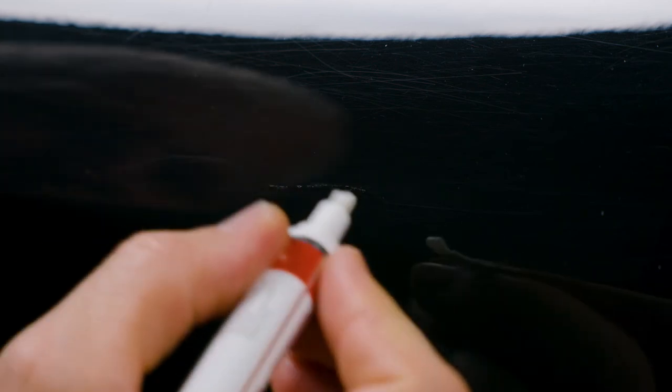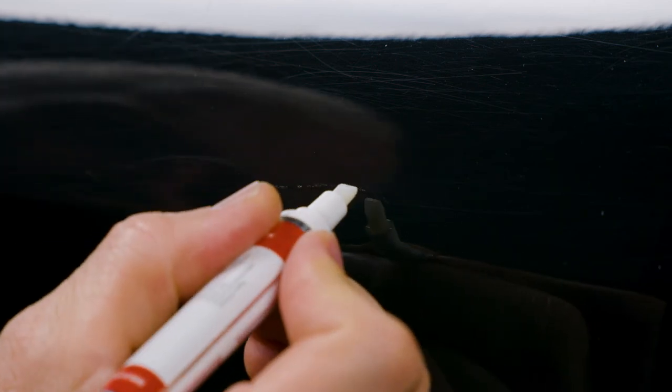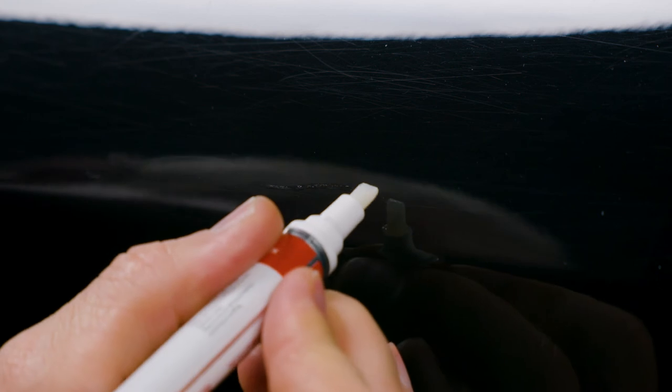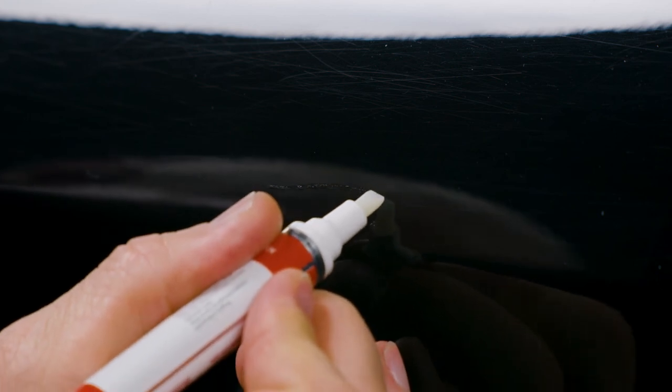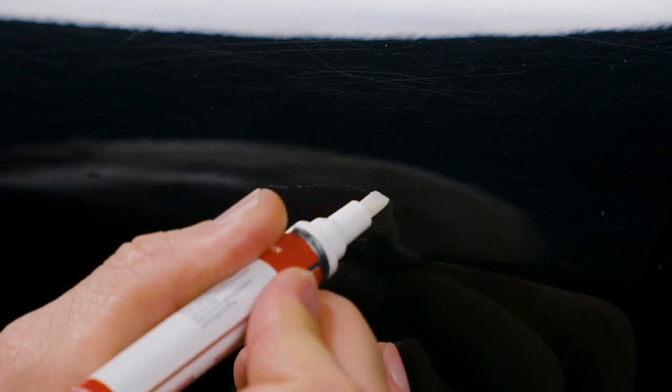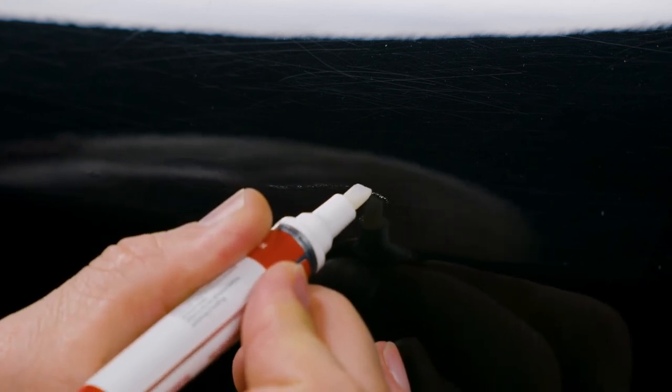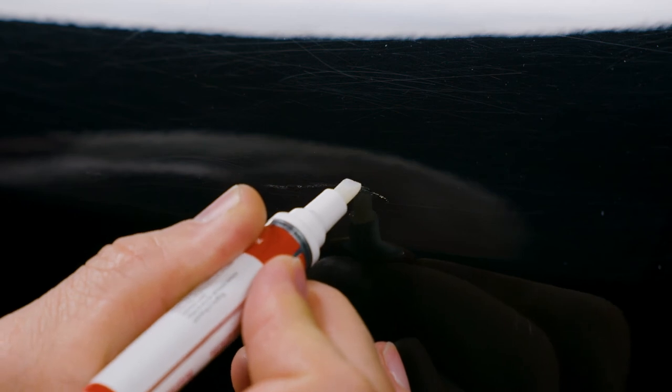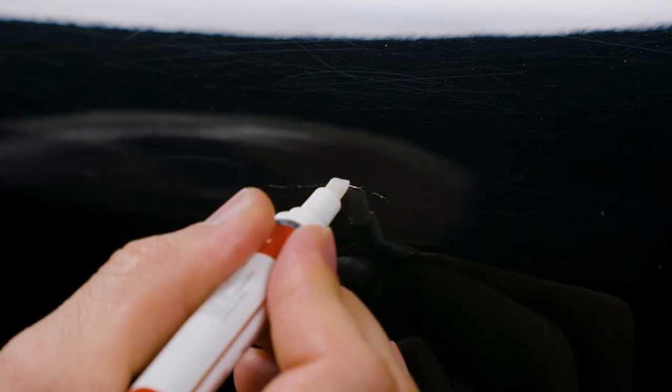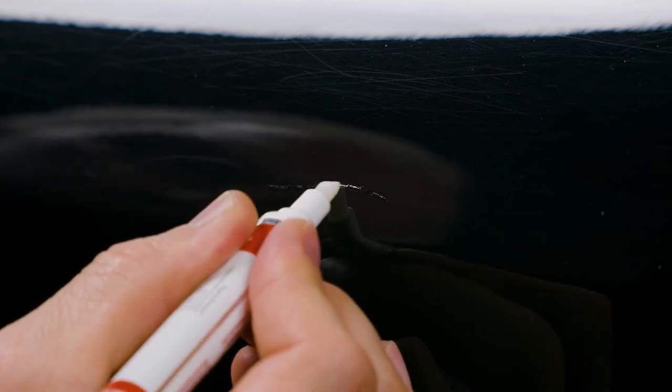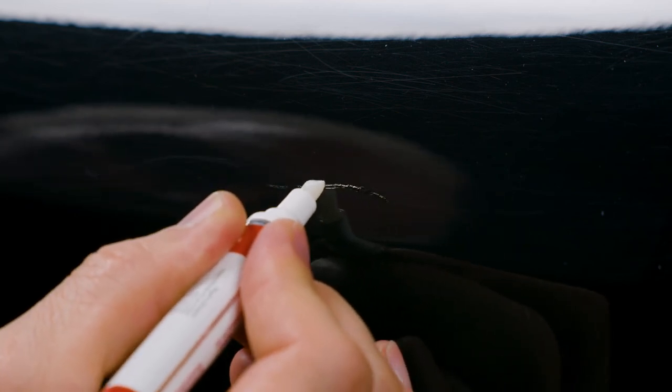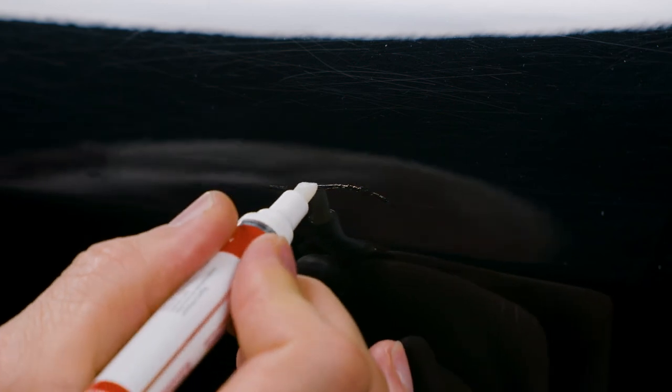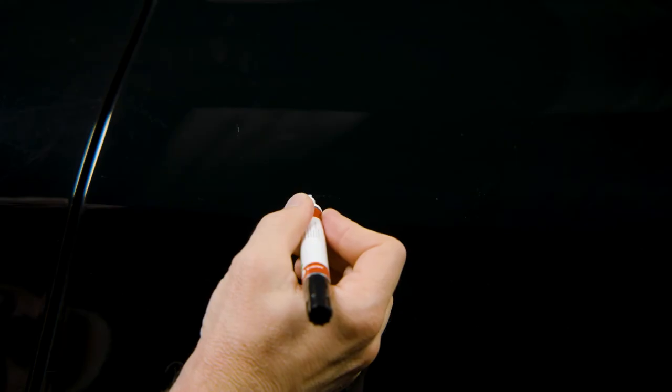Now that I've checked to see that there's good coverage, I'm going to apply a coat of clear coat. Again, using the pen side of the TouchUp Direct combo. Very, very lightly. Only applying clear exactly where the paint was applied.